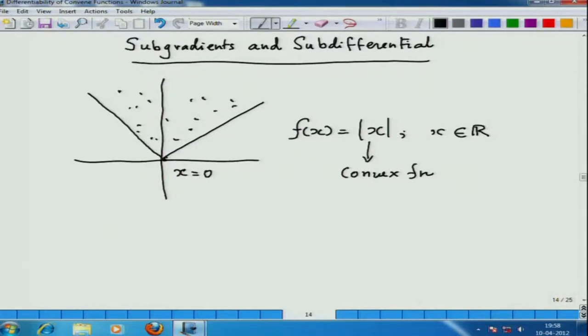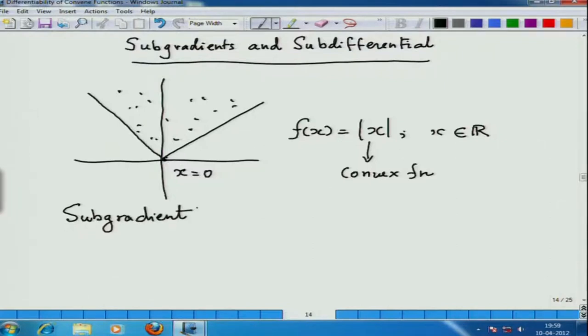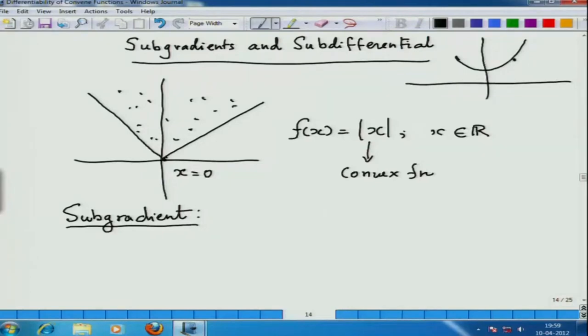This issue was solved by introducing the notion of a sub-gradient. Let us intuitively motivate it. The derivative is nothing but the slope of the tangent drawn at a given point on the graph. So if you are finding the derivative of a function at x, then at the point (x, f(x)), you draw the tangent, and the slope of this tangent — tan of theta — is your derivative.